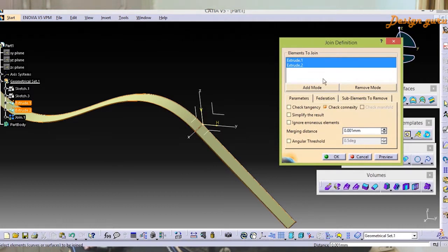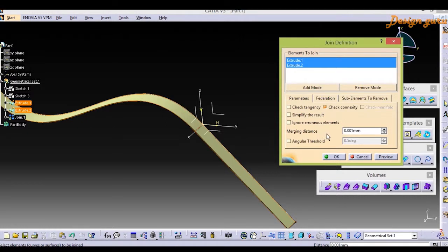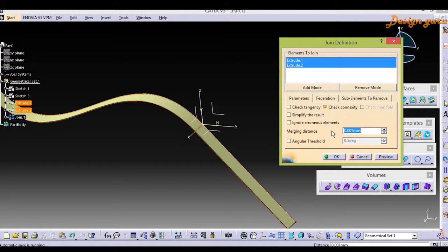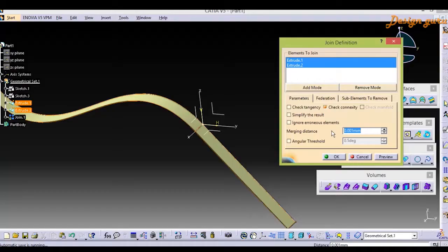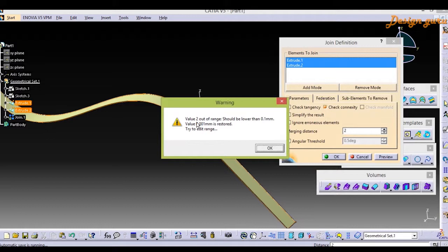The main difference is the merging distance. The merging distance is the key feature between joining and healing. In the Join feature, the merging distance is limited to 0.1mm. If I give a value more than 0.1, it will show an error. Let me show you. I'm giving 2 and enter. It shows the error: value is 2 which is out of range and should be lower than 0.1, meaning we cannot give any value more than 0.1.